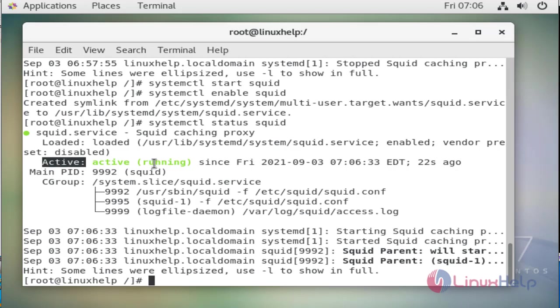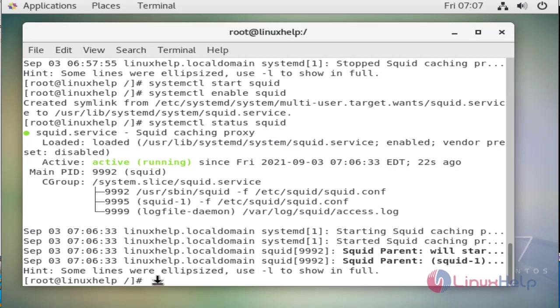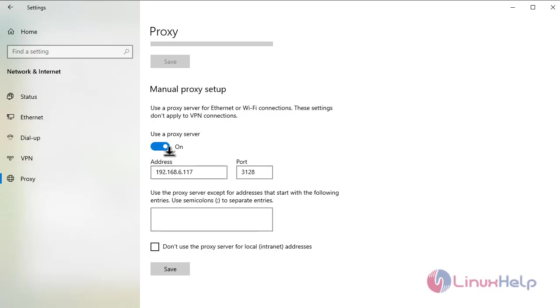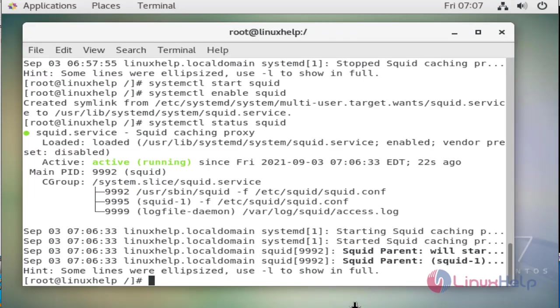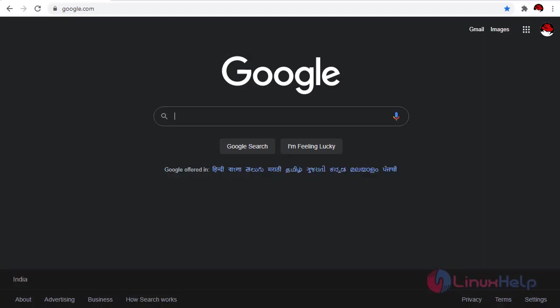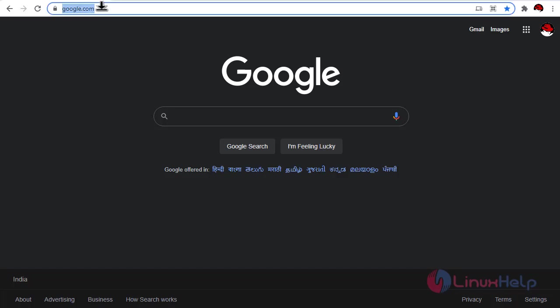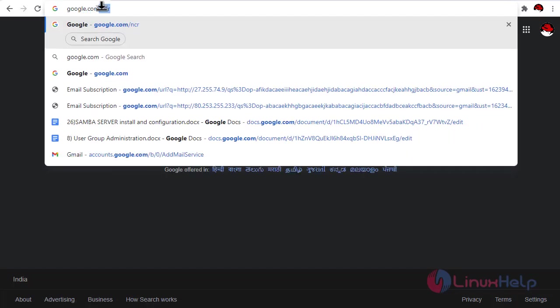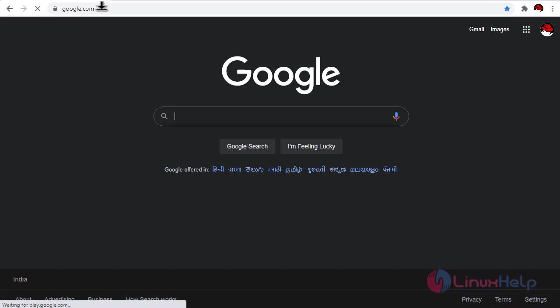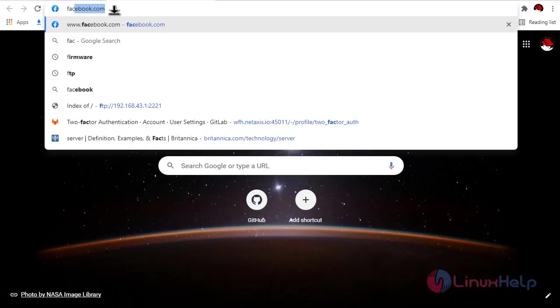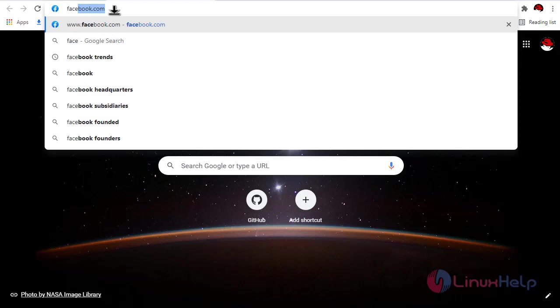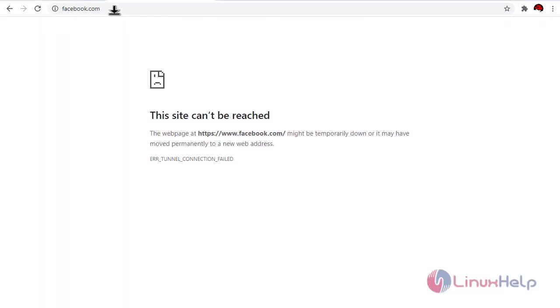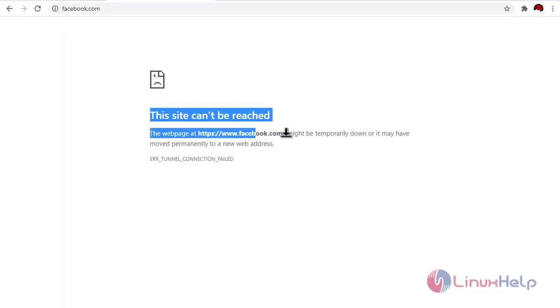Now we will set our proxy IP address and check our server is working or not. We will assign the IP address in proxy settings. Now we go to the browser and ping any site, for example google.com. It is working and then we will see the blocked list sites, for example facebook.com. Our squid proxy server is working.